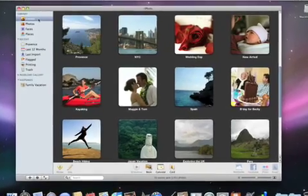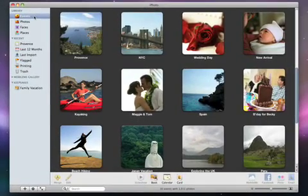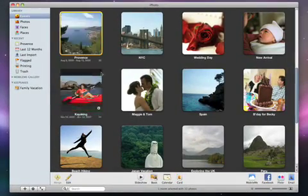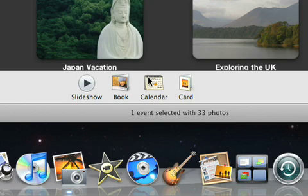Start by selecting an event, a person in faces, a place, or any group of photos. Then click the calendar button on the toolbar.